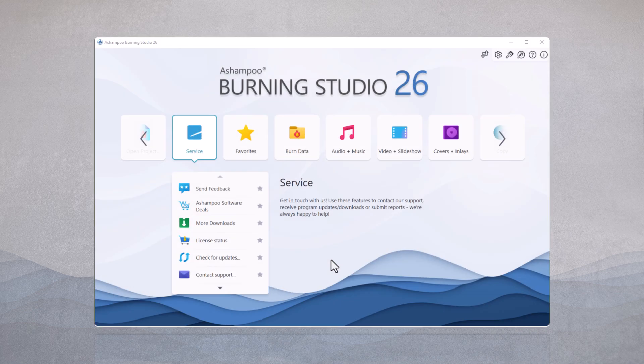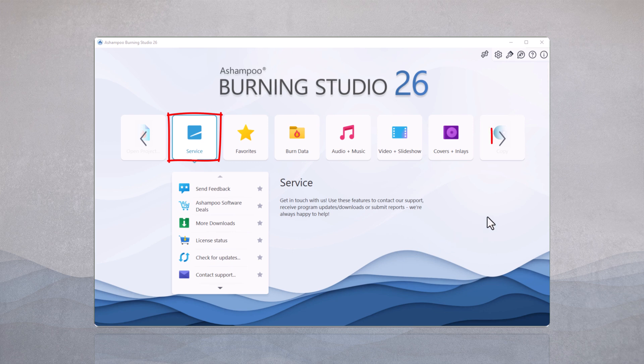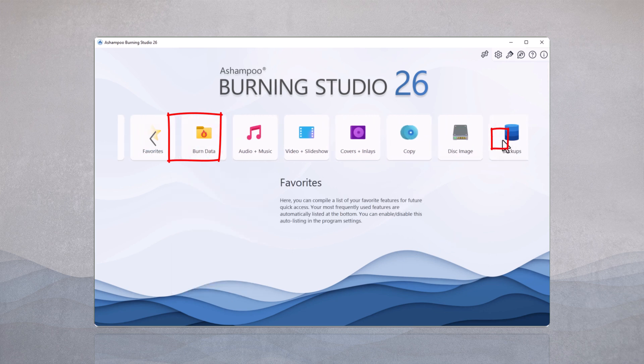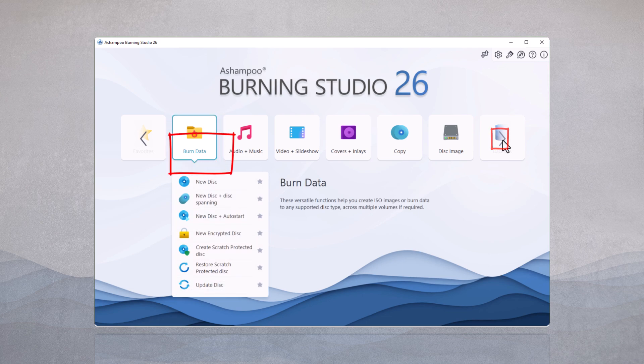After launching the program, we first navigate to the Burn Data menu. Next, I select the New Disk plus Disk Spanning function.